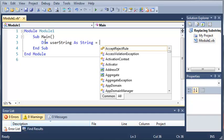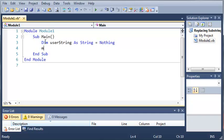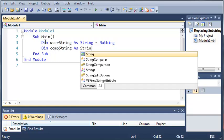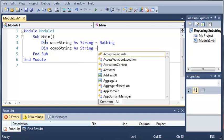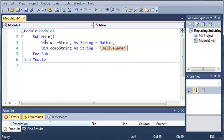And then we'll declare another string, compString as String and we'll set that one equal to onlivegamer.